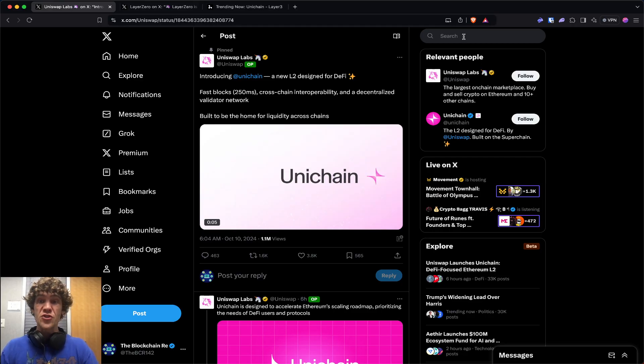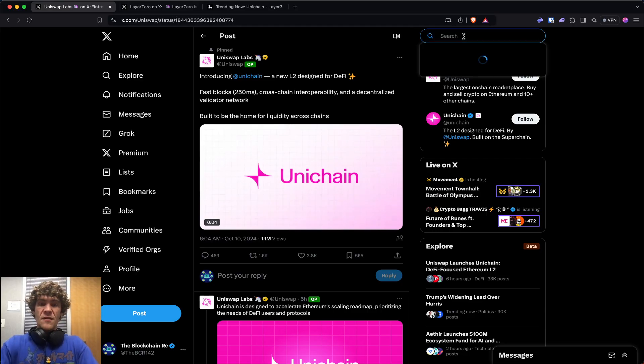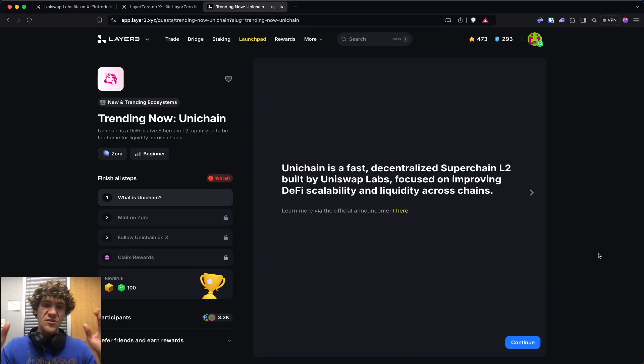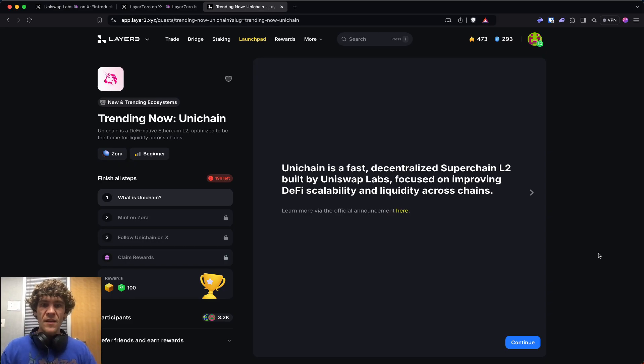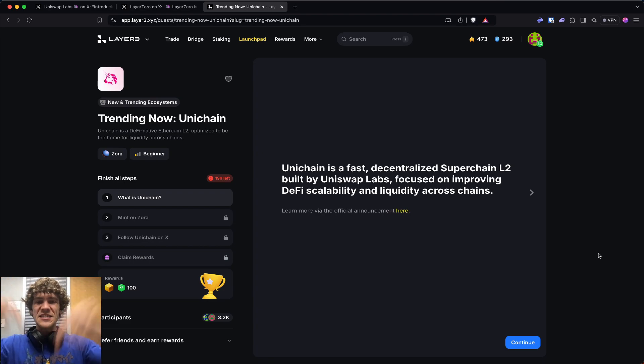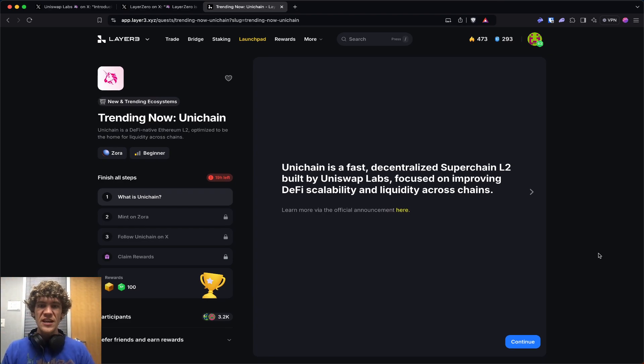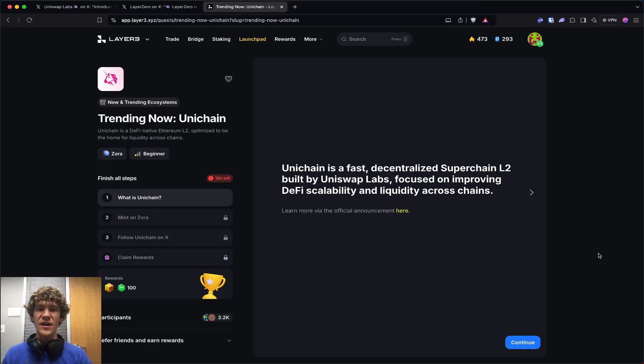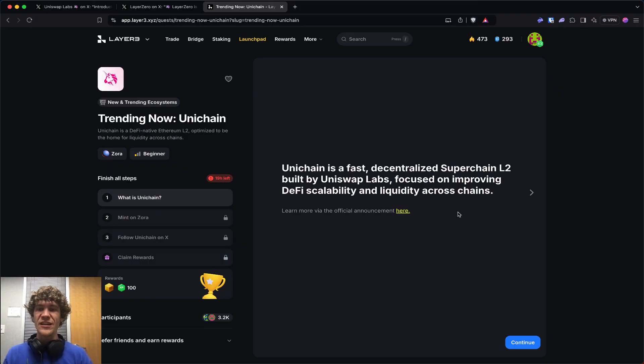Big things happening on Zora. You can check out the Discord - link is in the description below. Unichain is a fast, decentralized superchain Layer 2 built by Uniswap Labs, focused on improving DeFi scalability and liquidity across chains.